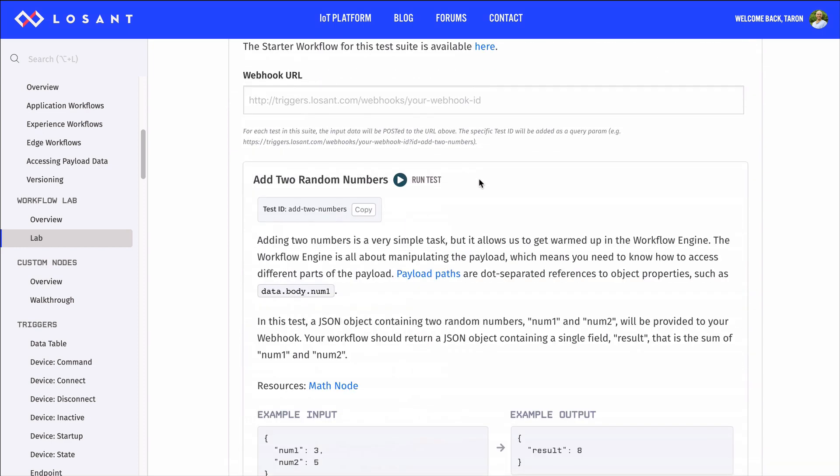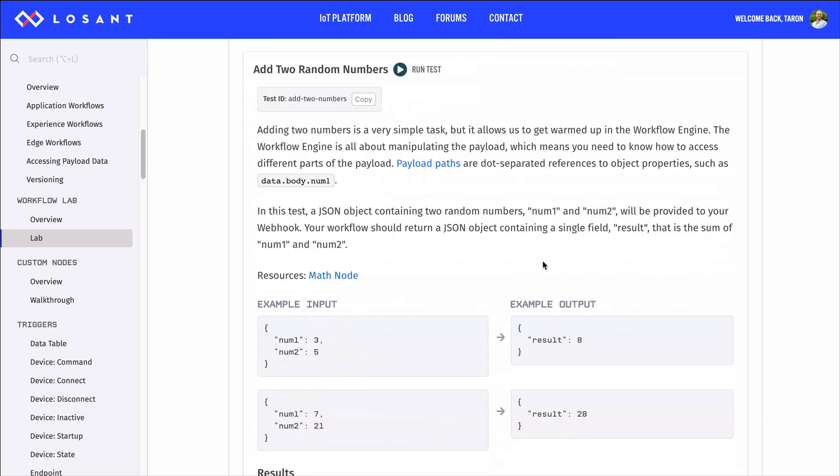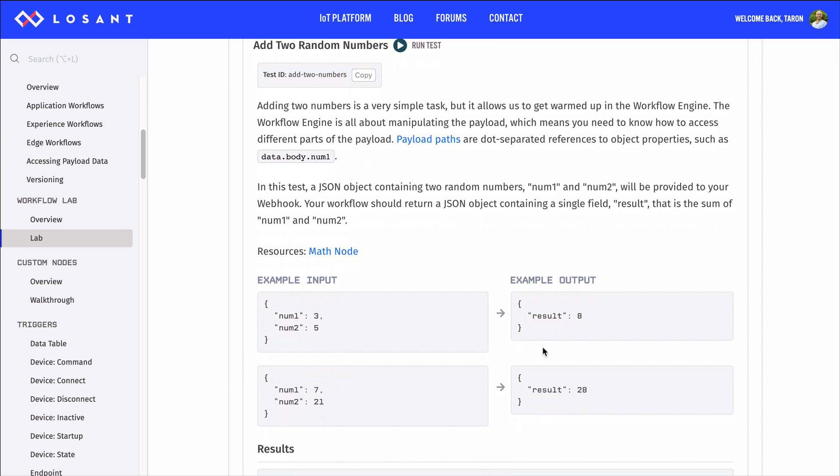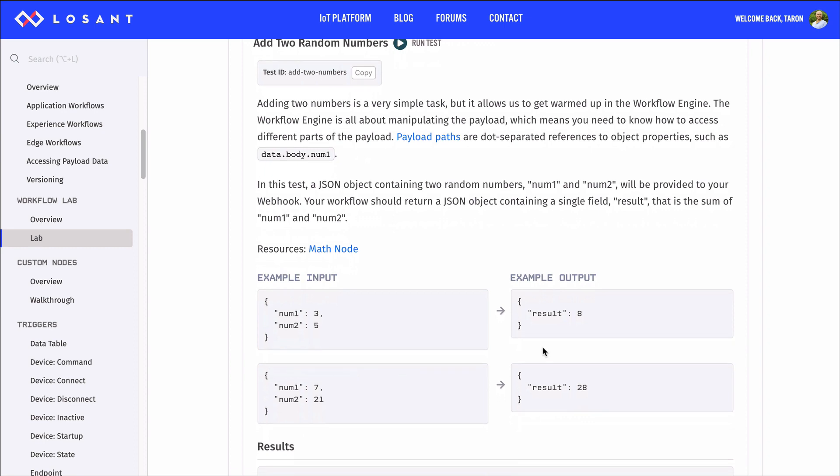Each test triggers a workflow with random input and expects a specific output. For each test, it is your job to build an application workflow that performs the test logic.